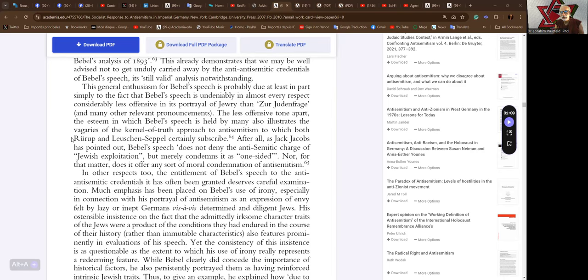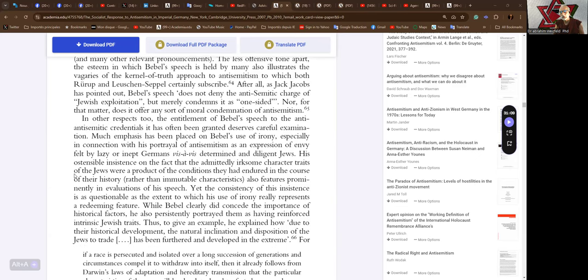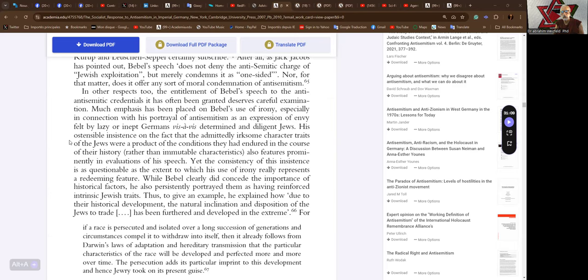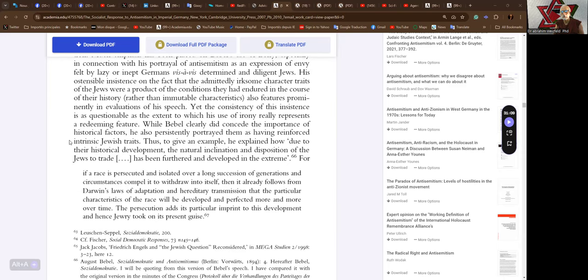The less offensive tone apart, the esteem in which Bebel's speech is held by many also illustrates the vagaries of the kernel-of-truth approach to anti-Semitism, to which both Rurup and Lachshin-Sepel certainly subscribe. After all, as Jack Jacobs has pointed out, Bebel's speech does not deny the anti-Semitic charge of Jewish exploitation but merely condemns it as one-sided. Nor does it offer any sort of moral condemnation of anti-Semitism.